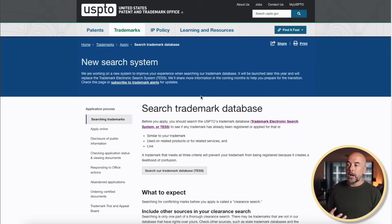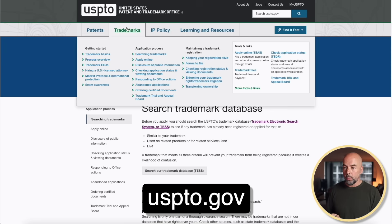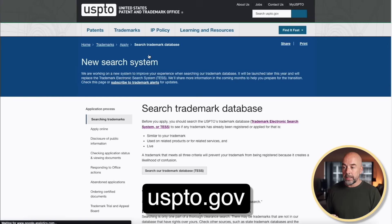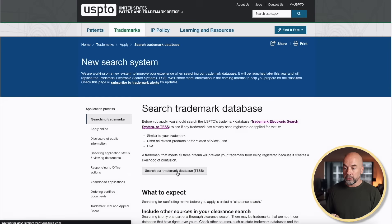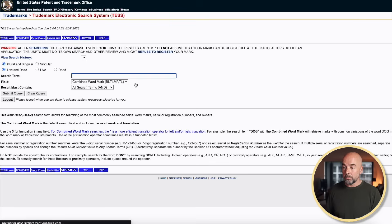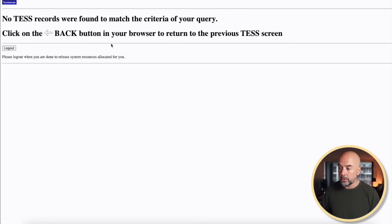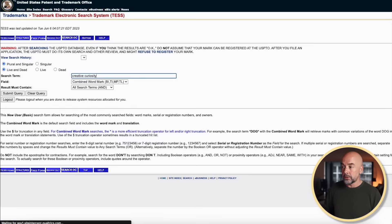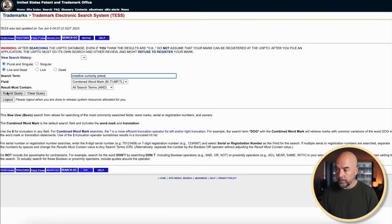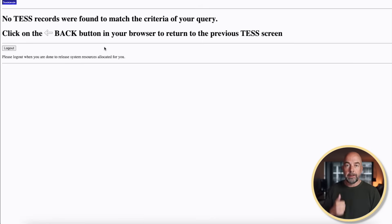Now before we just go straight ahead and use it, there are a number of things we need to do — first of all, check that there's no trademark on this. Here we are at the USPTO.gov website. Go over to Trademarks, hit Searching Trademarks, click on Search the Database, basic word mark search, and put in 'creative curiosity.' Hit Submit Query. No records were found, so that's good. I'll just double-check by putting in the word 'press' as well — no records found. So it doesn't appear to be a trademark on this term.